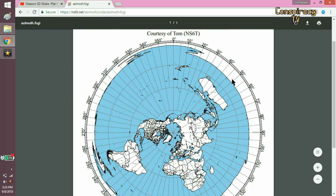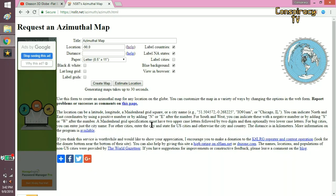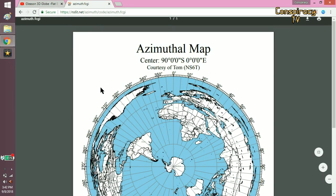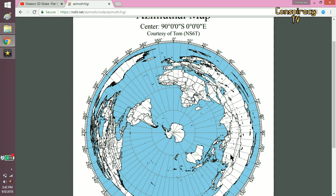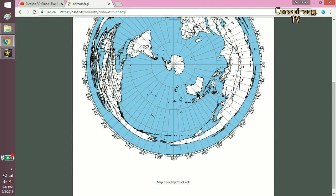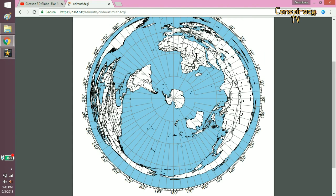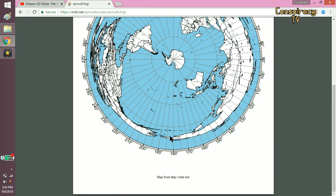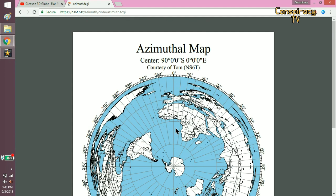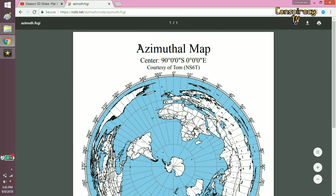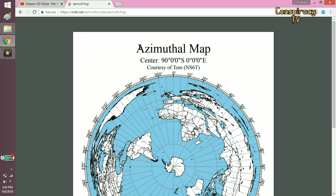Let's now see how the AE projection of a globe looks from the South Pole, when the center of the map is in the South Pole. You see how the northern continents are very much distorted, while Australia, South America, and southern Africa look pretty normal. This is how a globe looks when it is flattened on a flat surface looking from the South Pole. So if you believe in a globe, you would use the AE projection of a globe as your map.